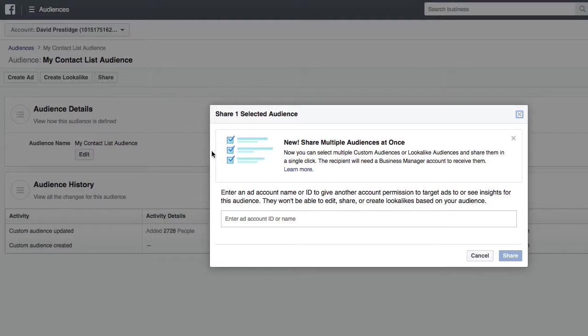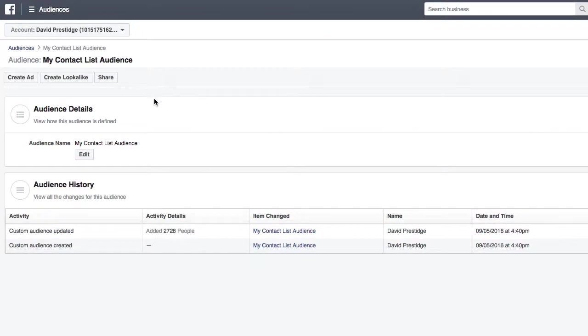And as you can see here, I can also share that custom audience that I've uploaded to other ad accounts, which would be useful if you have multiple ad accounts or you're an agency.